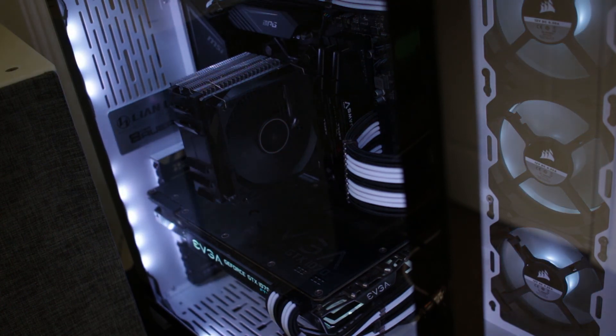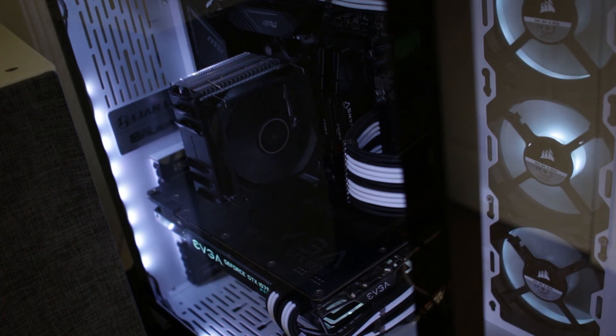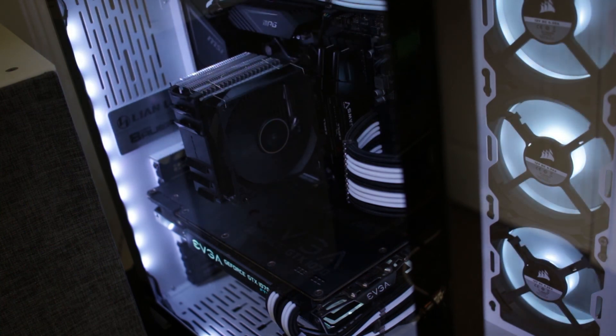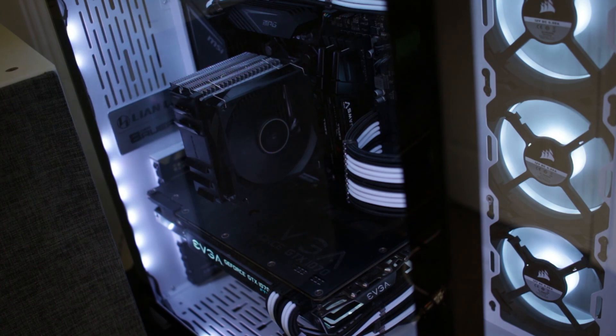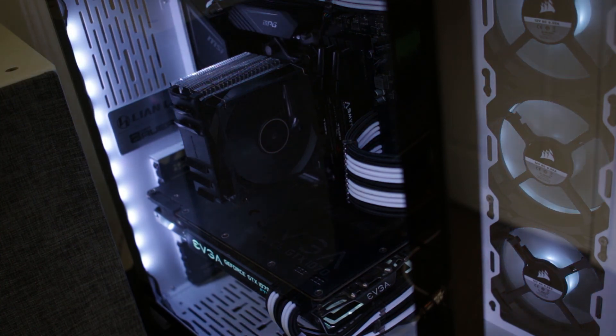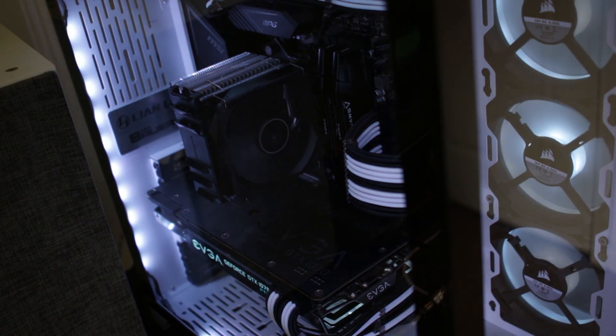And Cryorig M9A pretty much fit the bill. So it's got my full recommendation. Pick it up in the link in the description below if you'd like one for yourself.